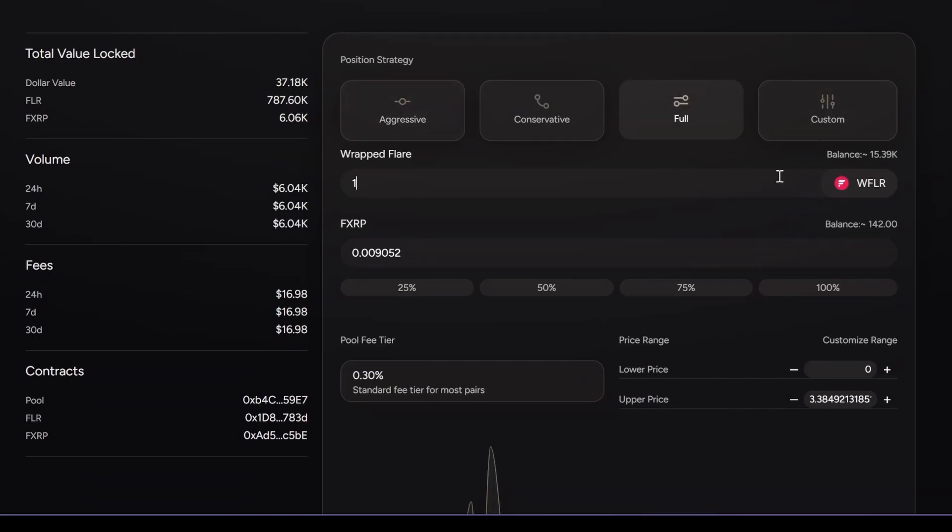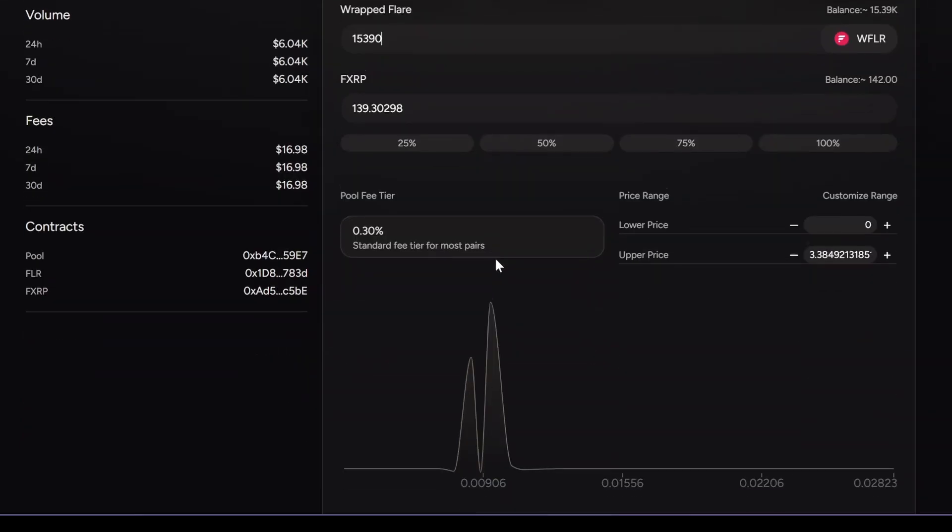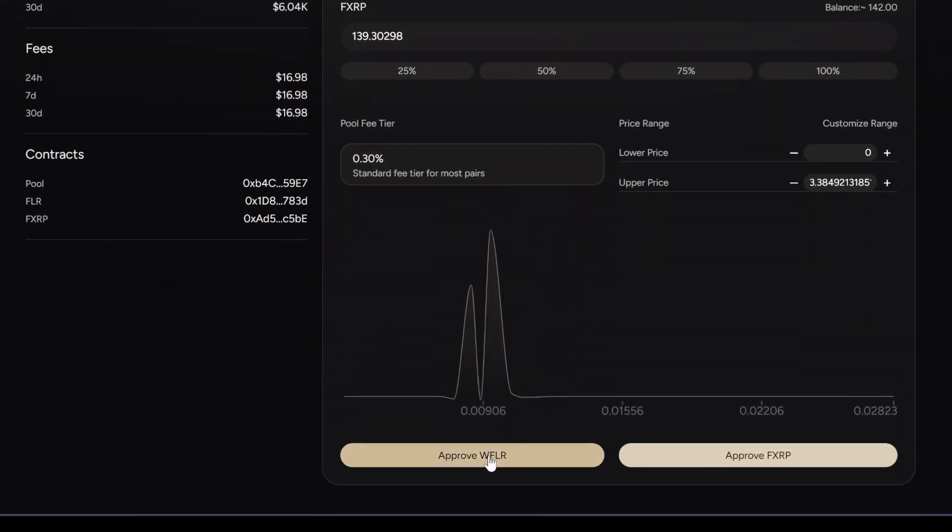I'm going to choose 15,390 and that's 139 FXRP. I'm going to press approve.